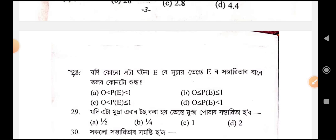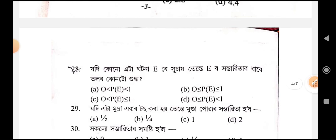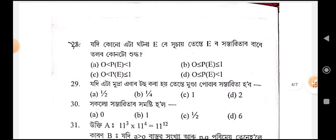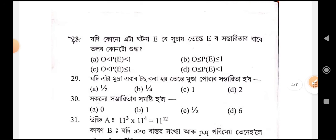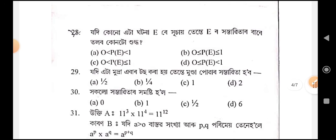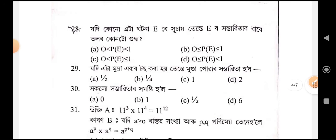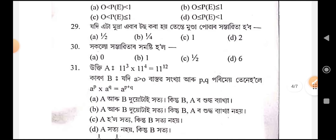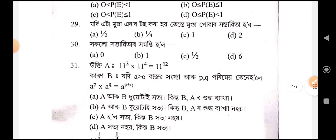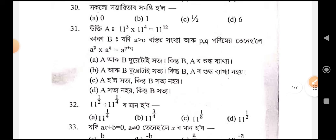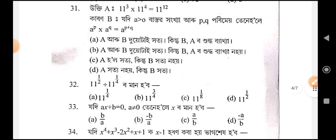Question number 28 — option B. Question number 29 — option A, 32, B. Question number 31 — option D. Question number 33.